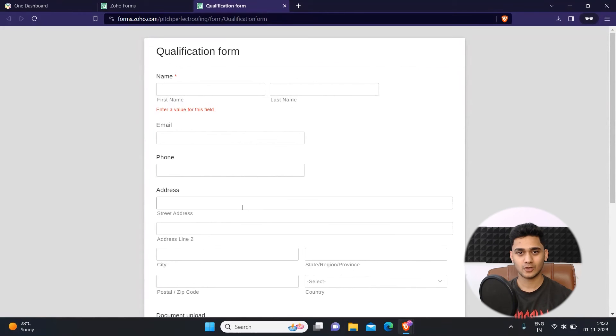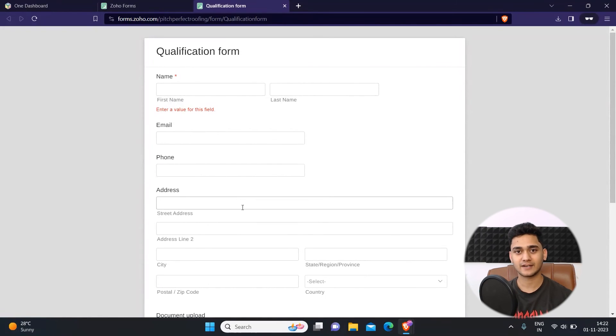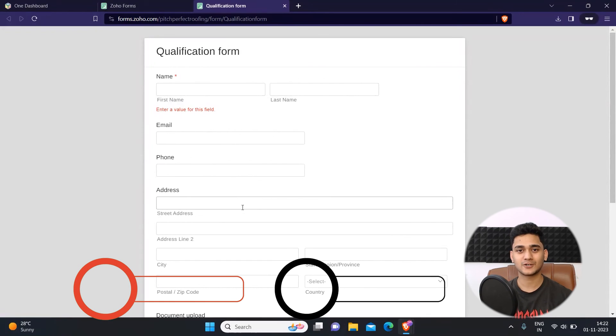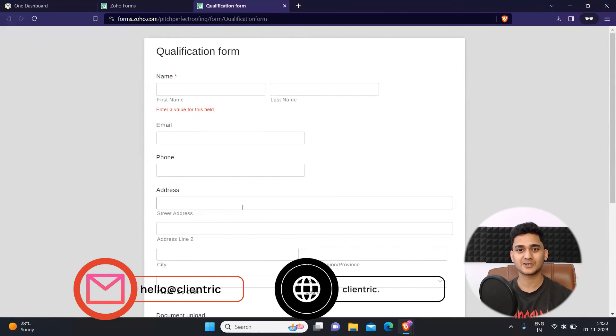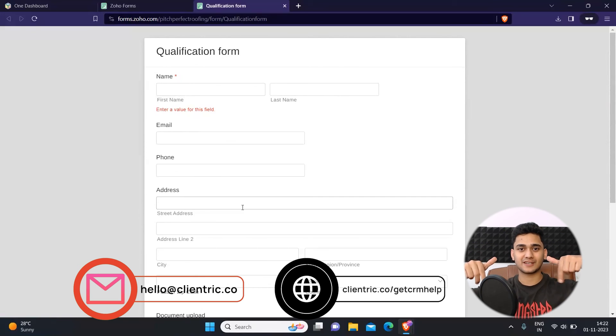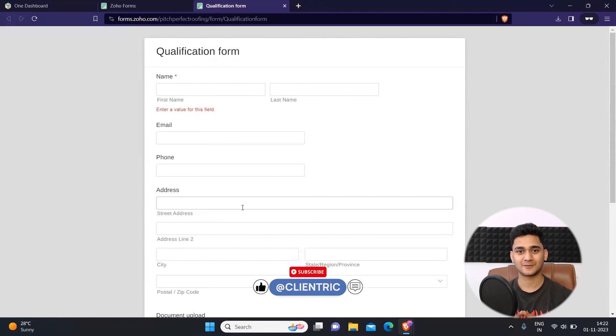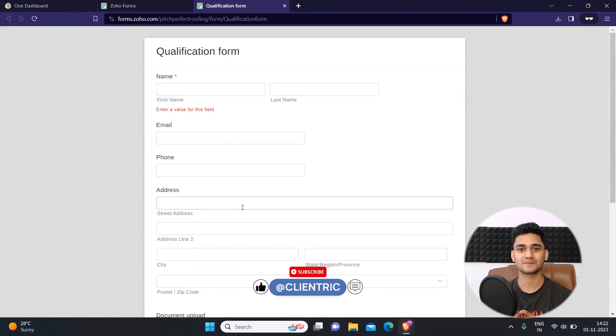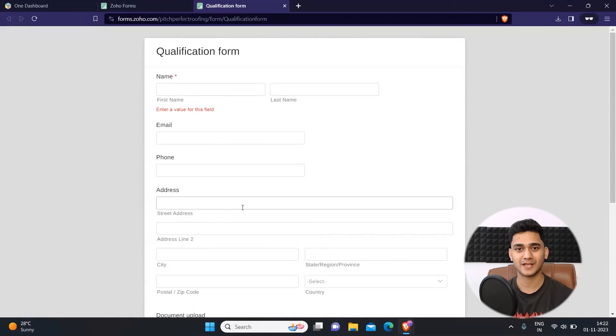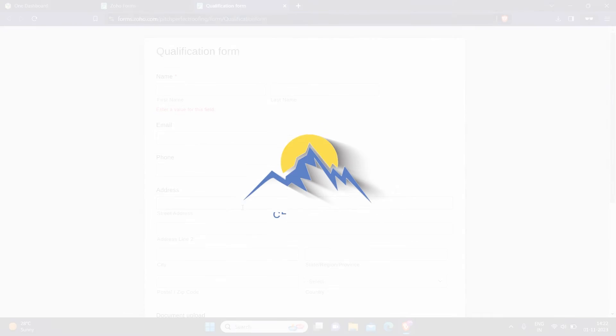If you're looking for any tailored guidance regarding implementing and selecting the right software solution for your business, please do not hesitate to book a free consultation call with our team. You will find the link in the description and please don't forget to like, share and subscribe to this video. That's it for today and I'll see you in the next video. Bye everyone, have a nice day.